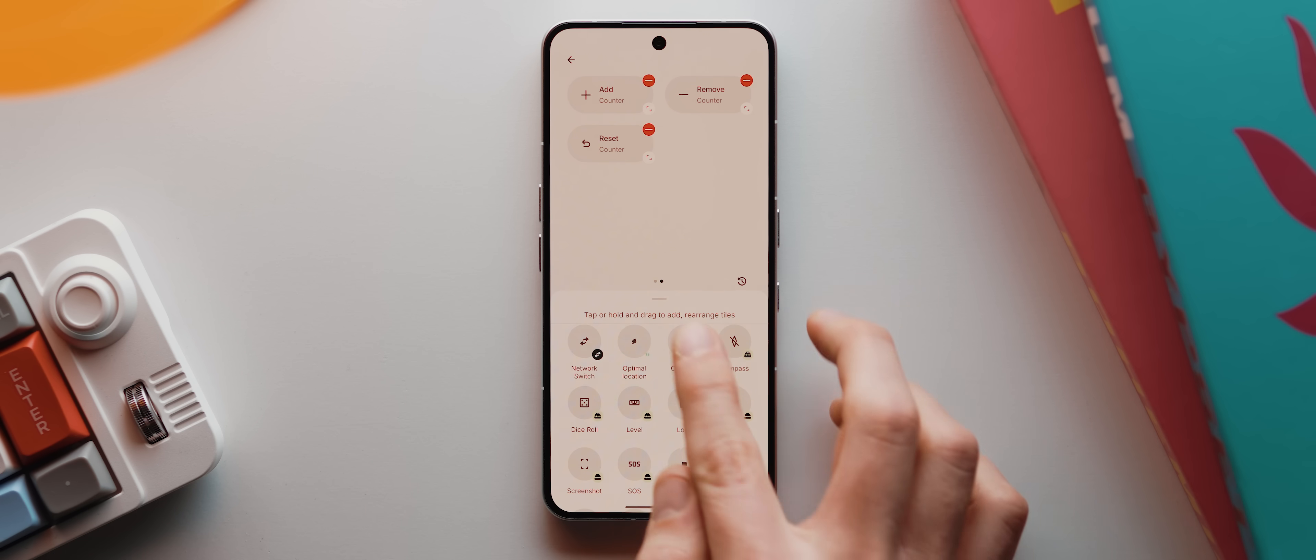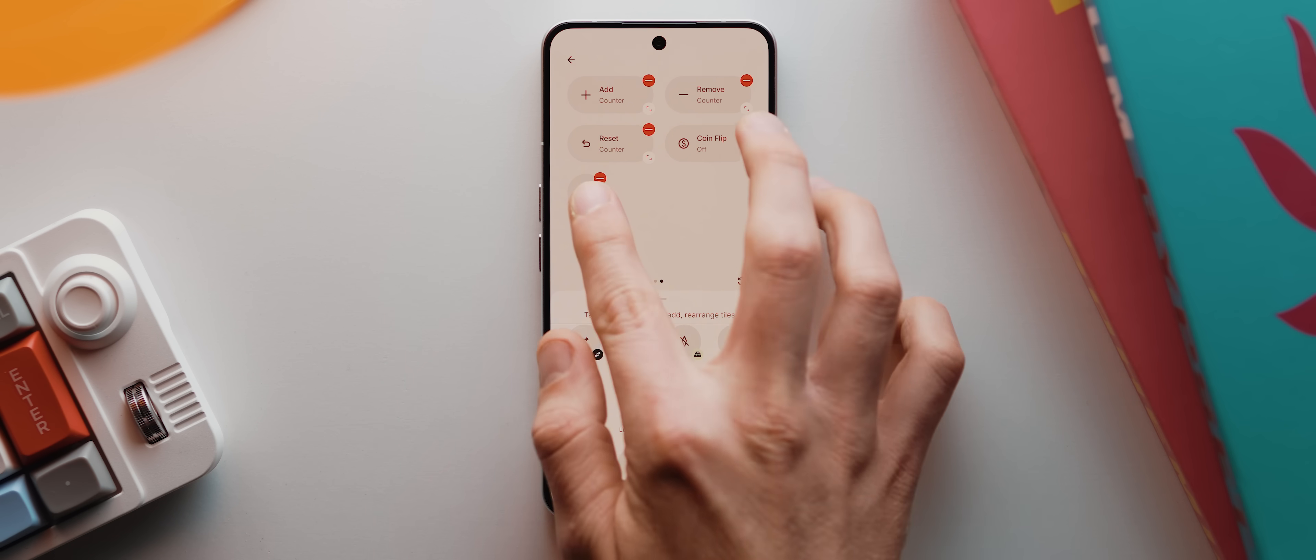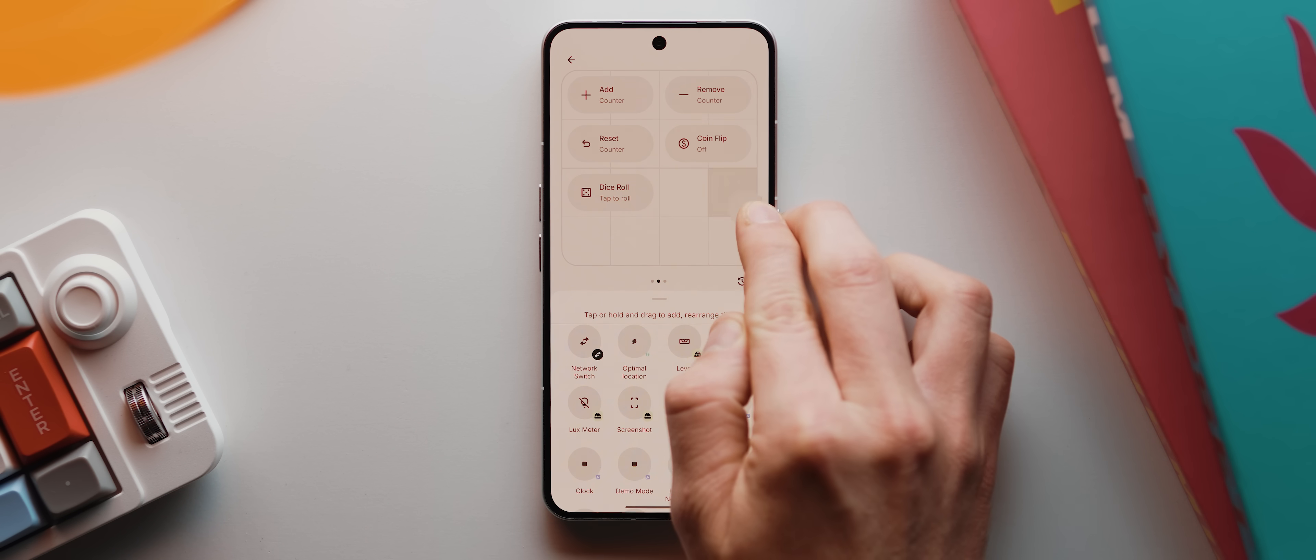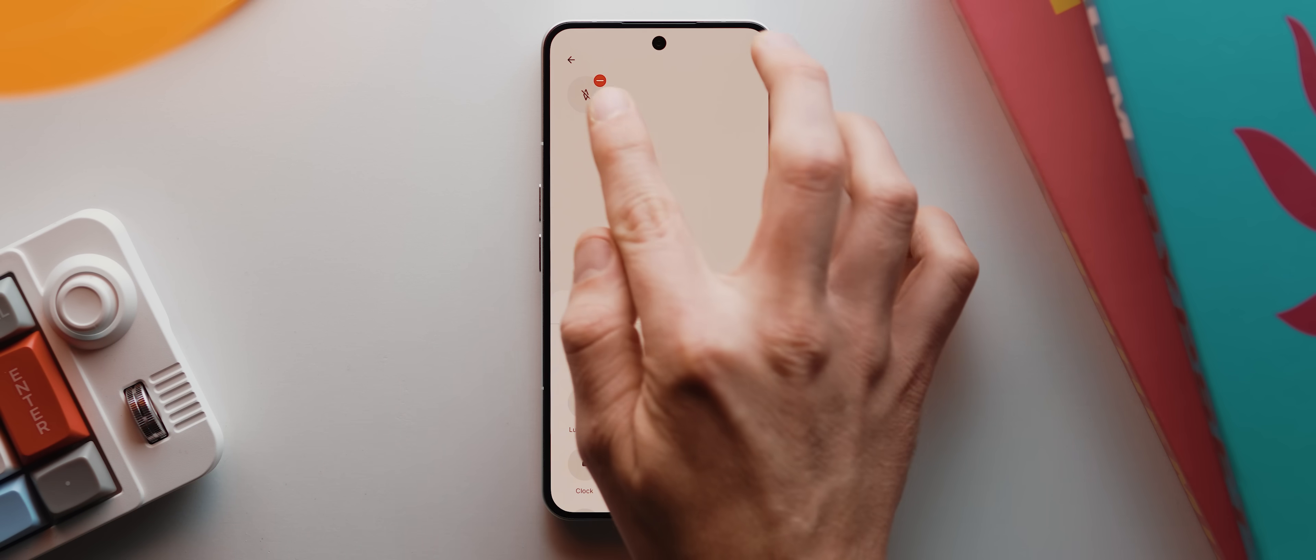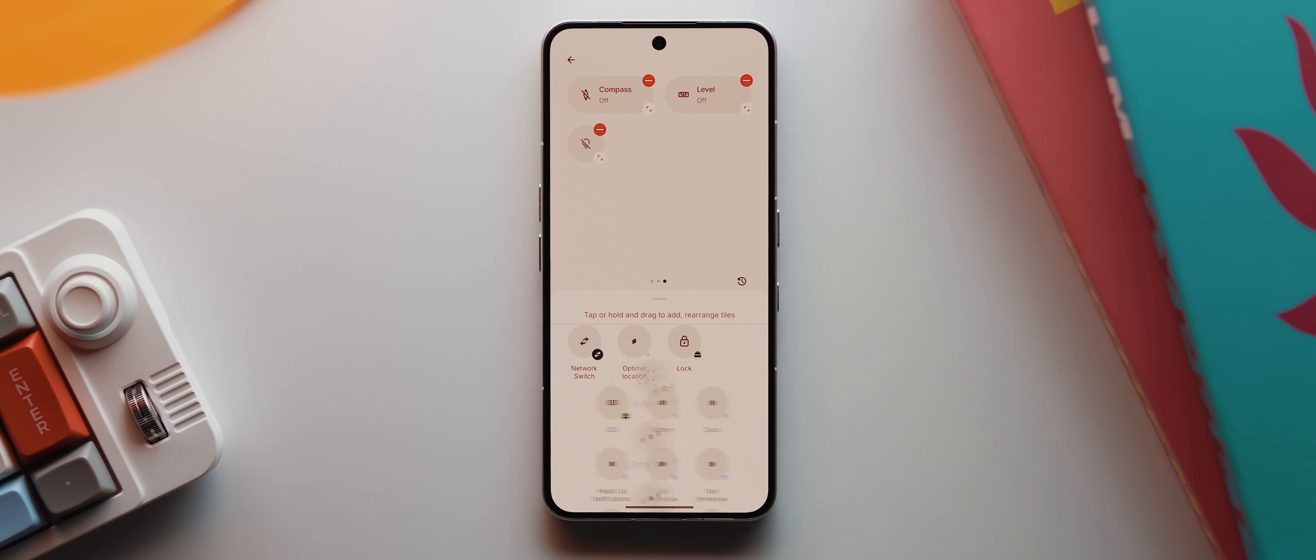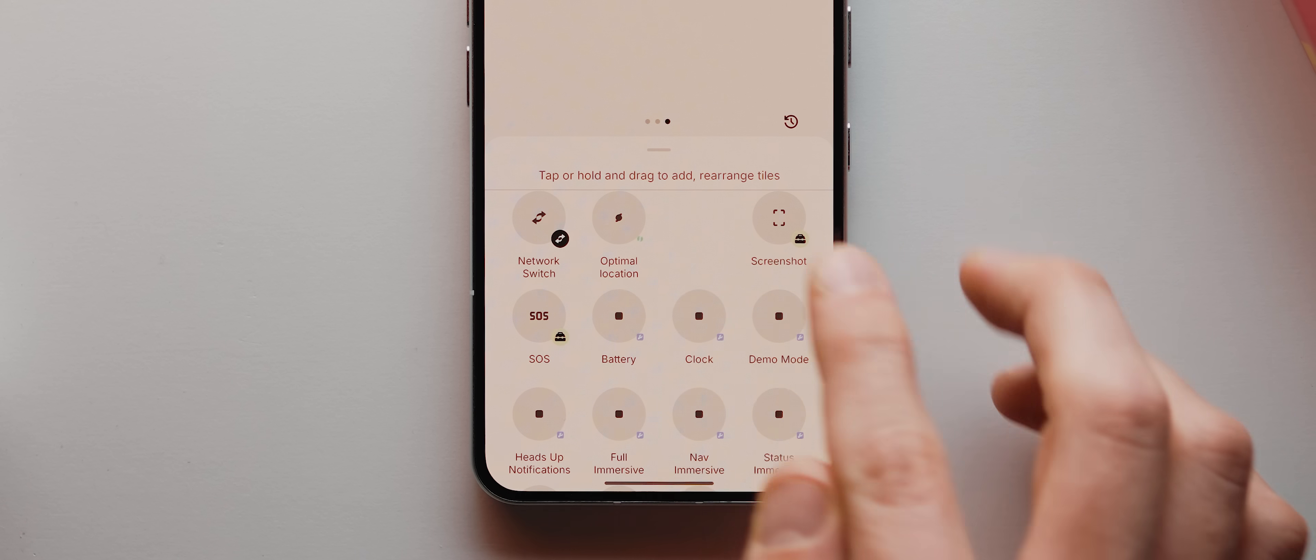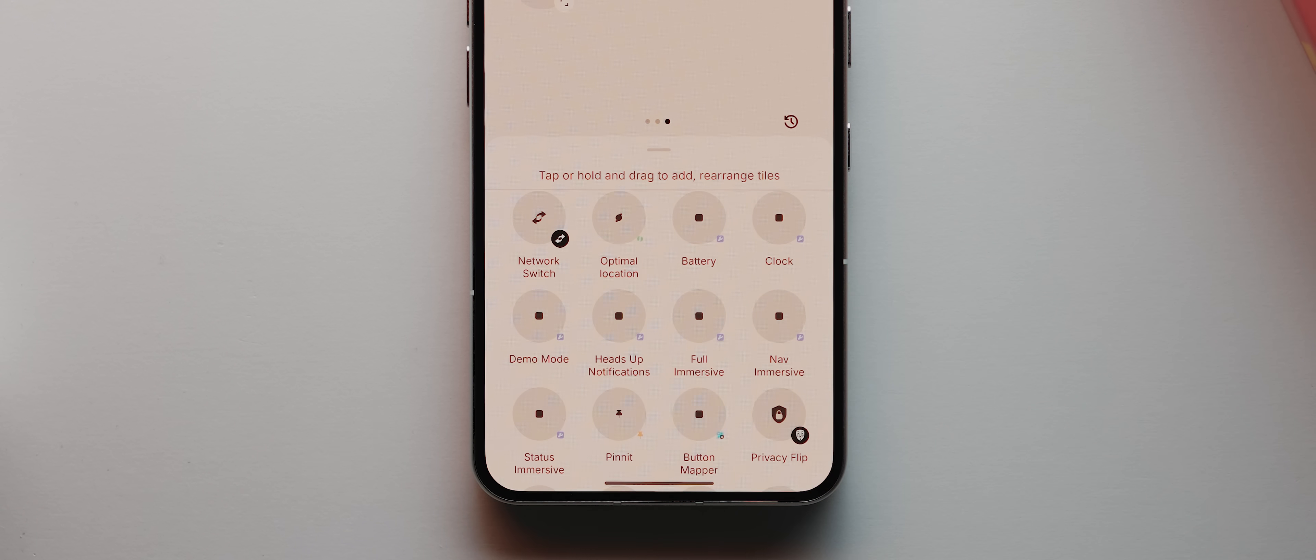Then I'll add these coin flip and dice roll tiles and expand both of them as well. And then to keep things clean, I'll add this compass tile and drag it to this new page here, then expand it like so. And then I'll add this level tile and expand it, then this luxmeter tile and expand it. Then finally, I'll add these lock, screenshot and SOS tiles respectively, none of which need to be expanded.